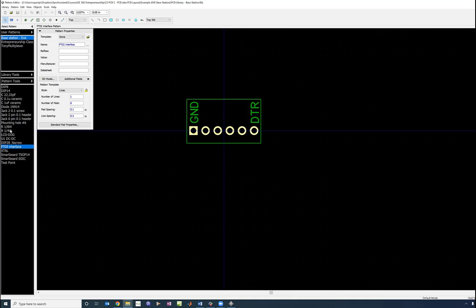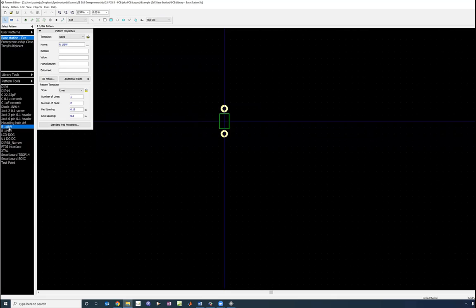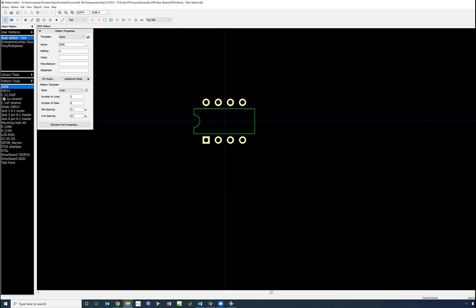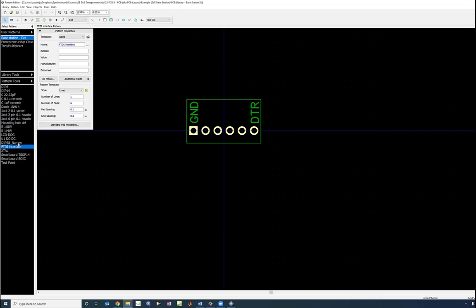So in this world, the resistor, any eighth watt resistor looks the same. It doesn't matter what value it is. They all have the same layout. So this is the pattern editor.